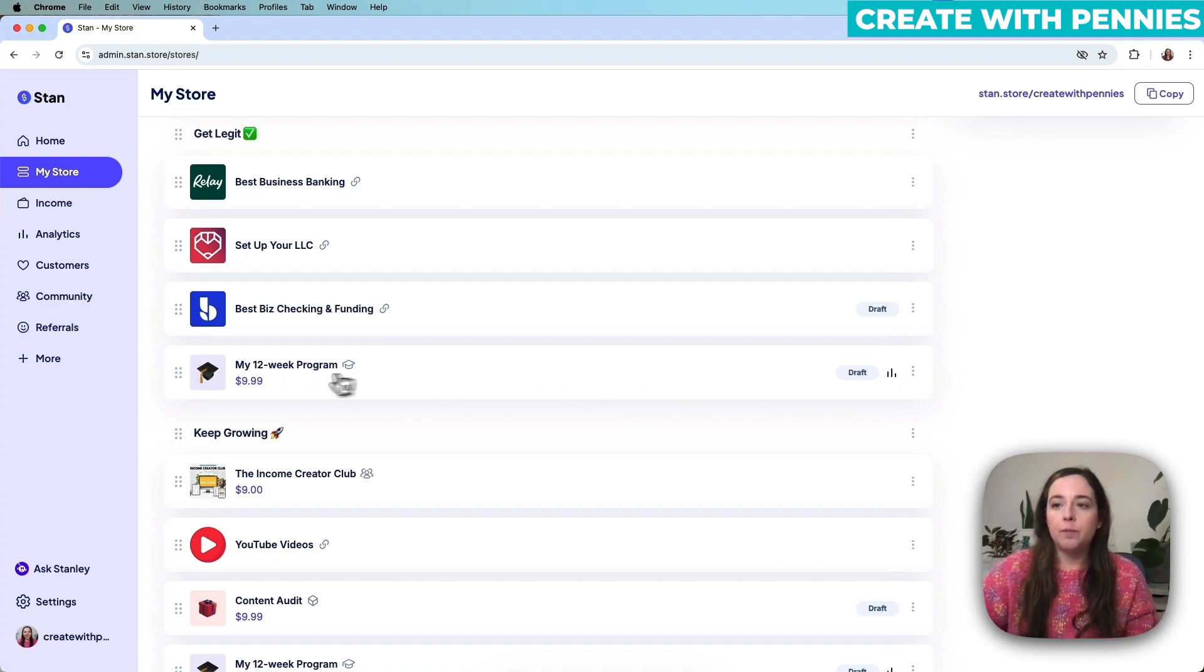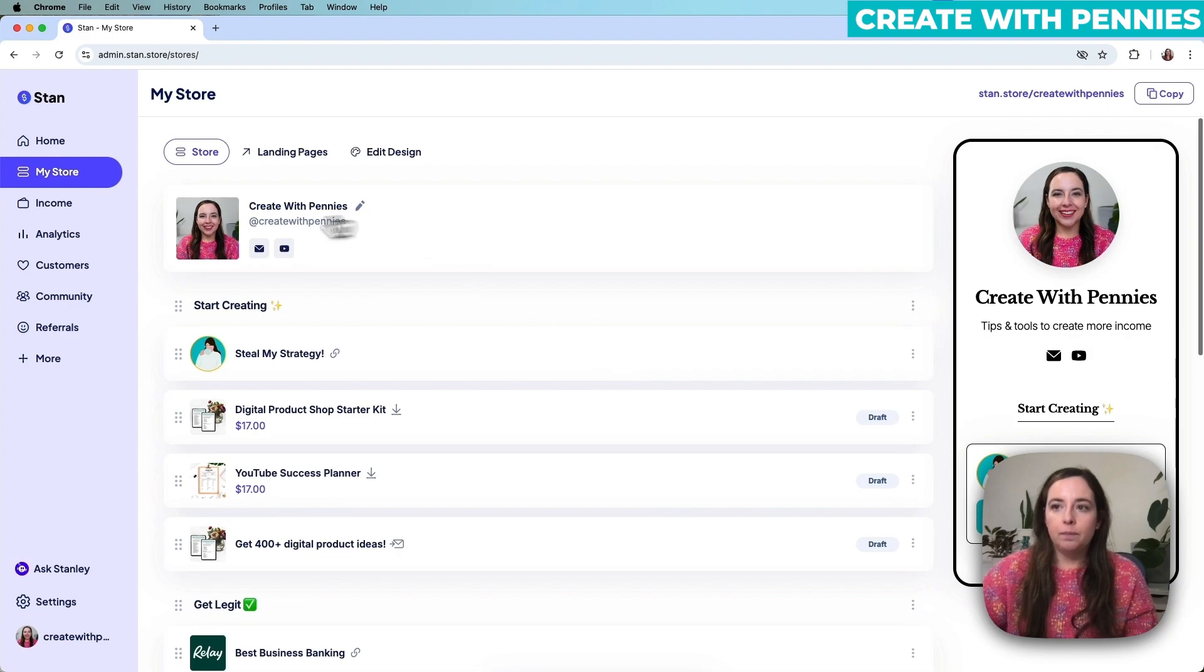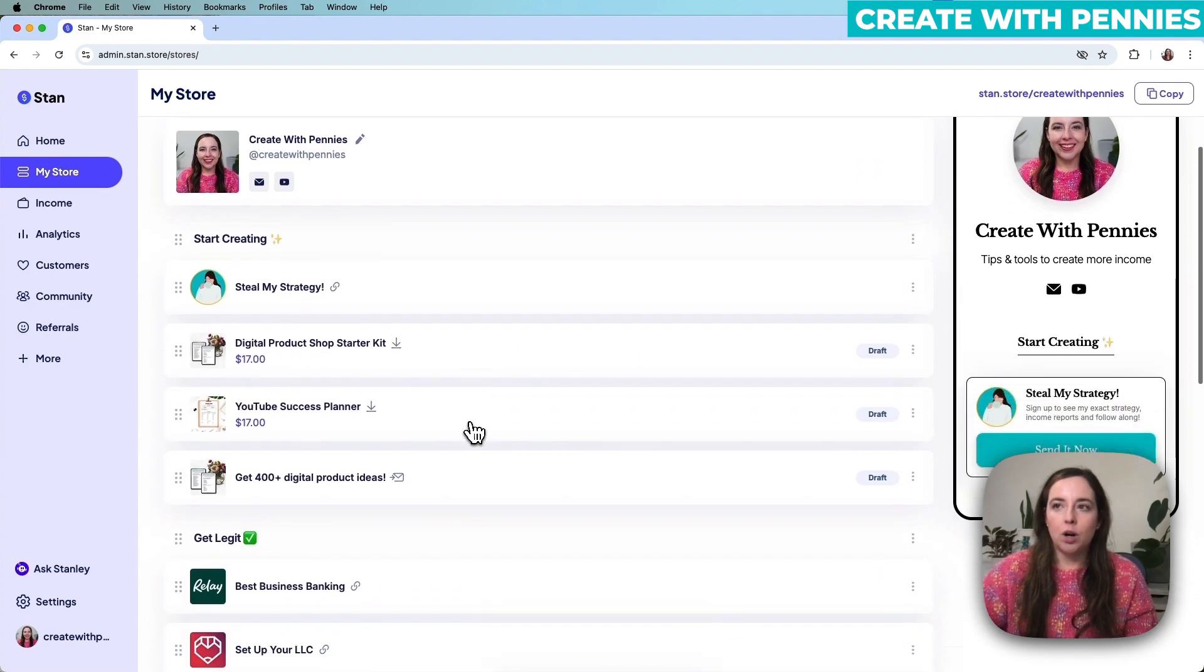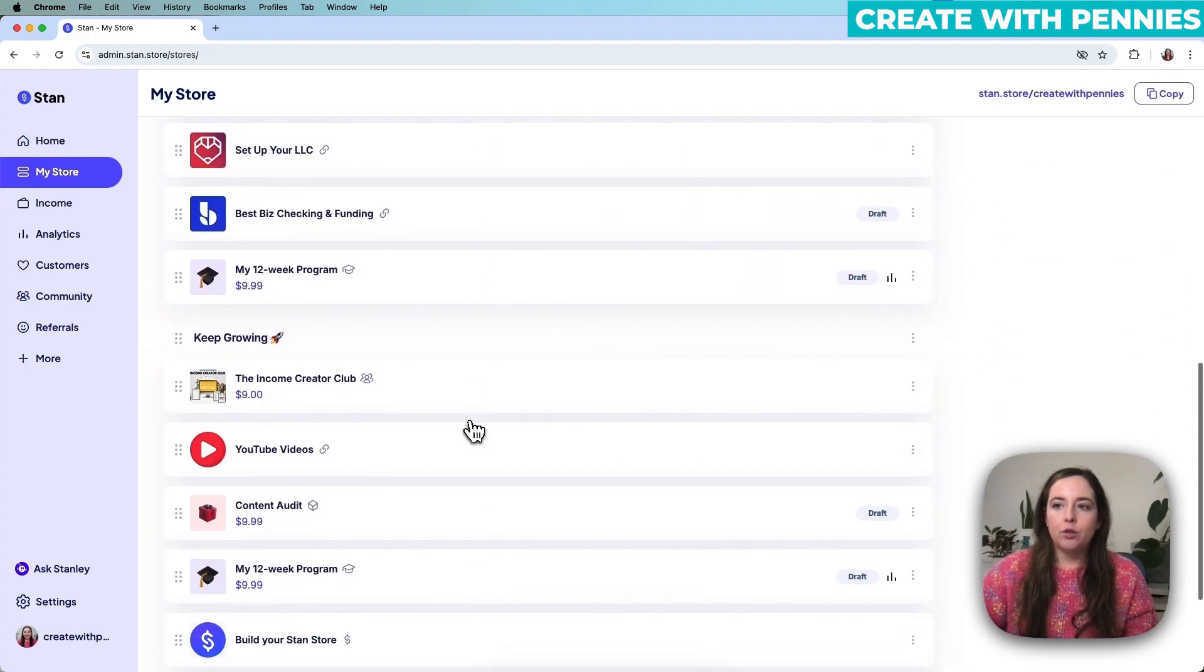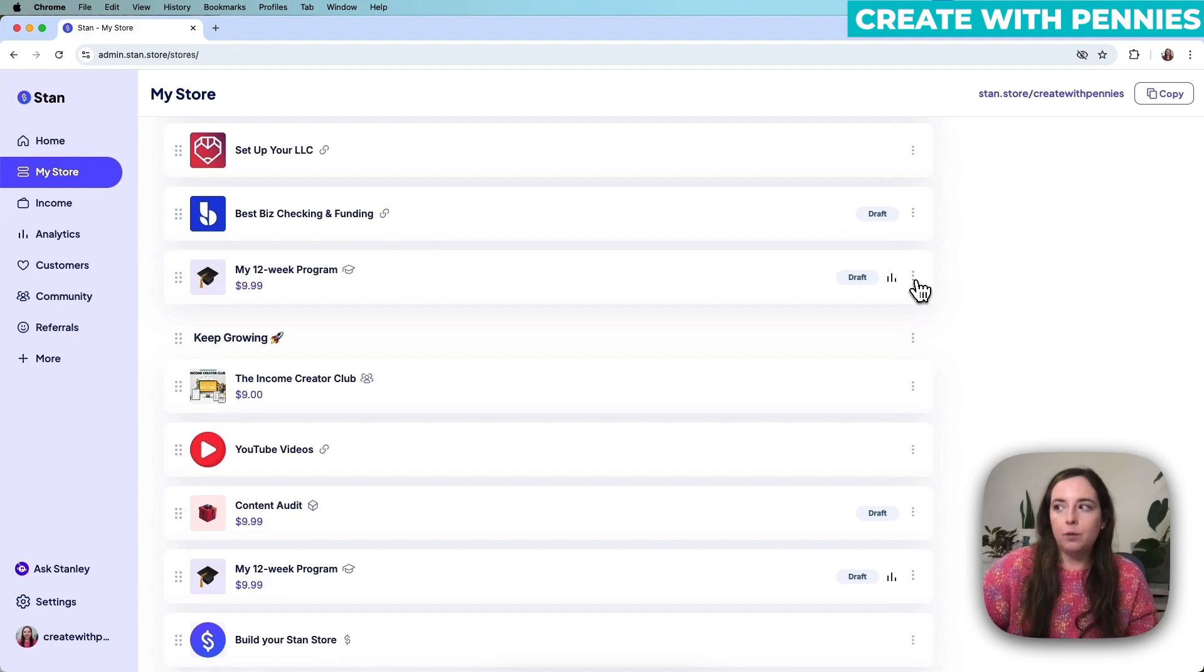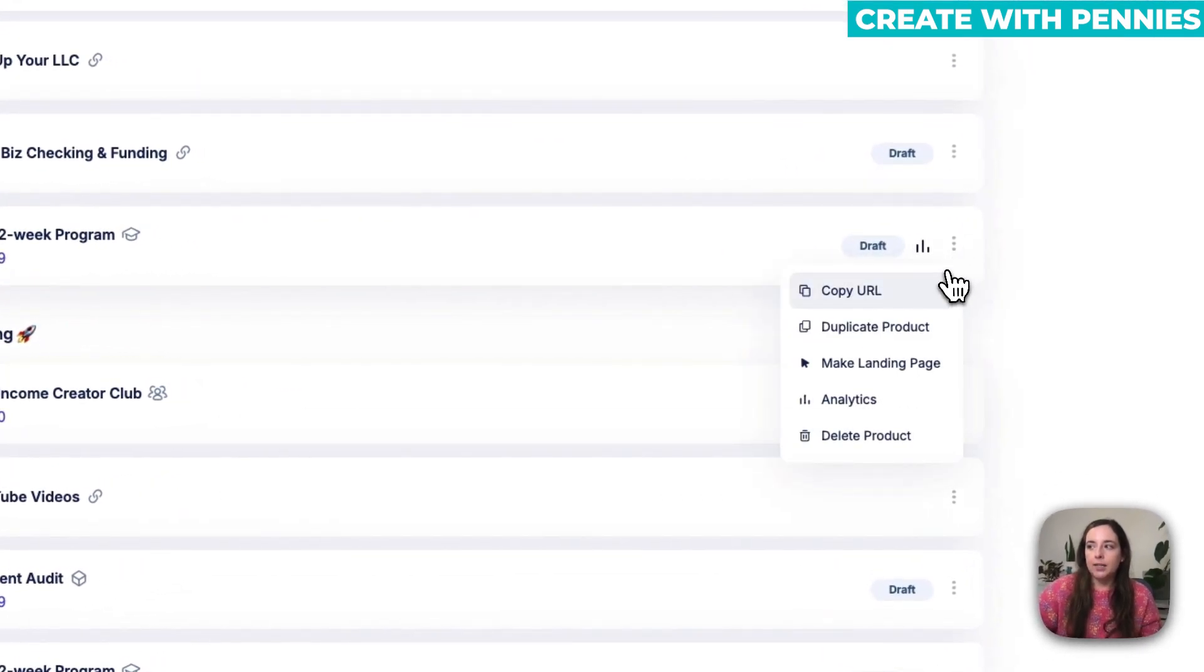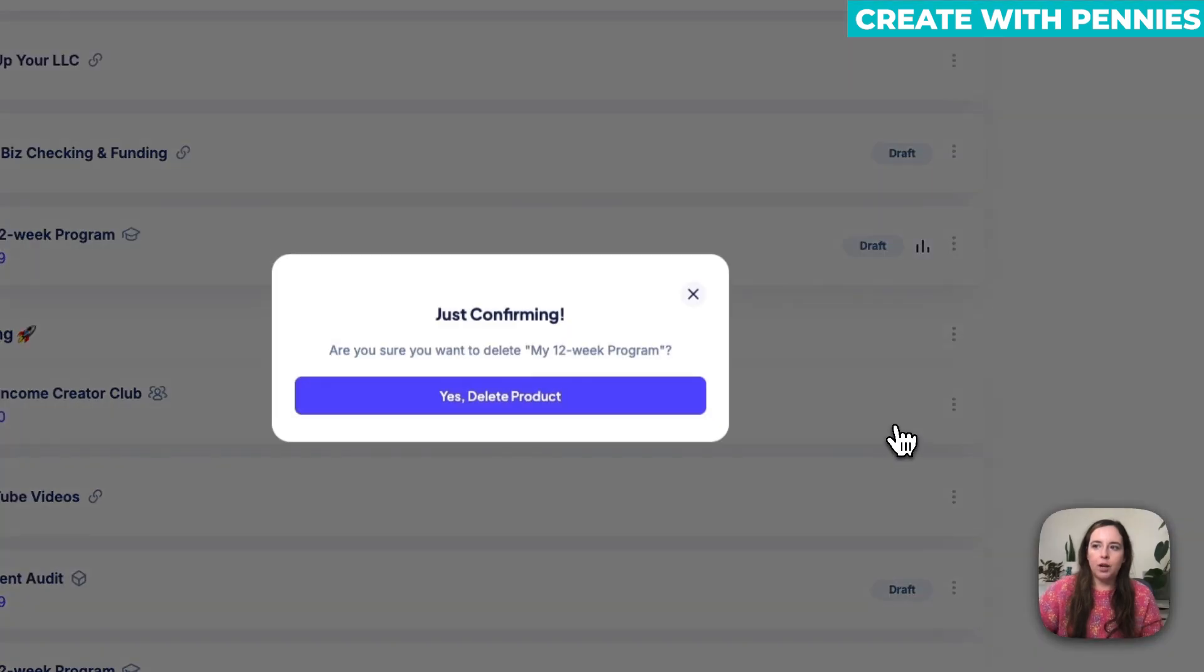To delete a product in your Stan Store, you find the product in the list under your products under Store, and then you scroll down, find it, and then you go over to the right side where it has the three little dots. Click on that and then scroll down to the bottom where it says Delete Product.